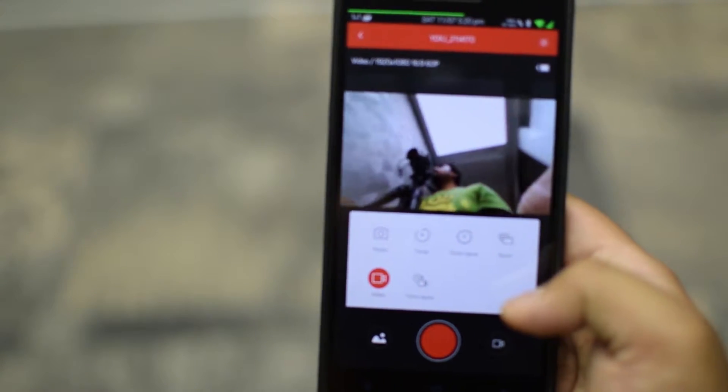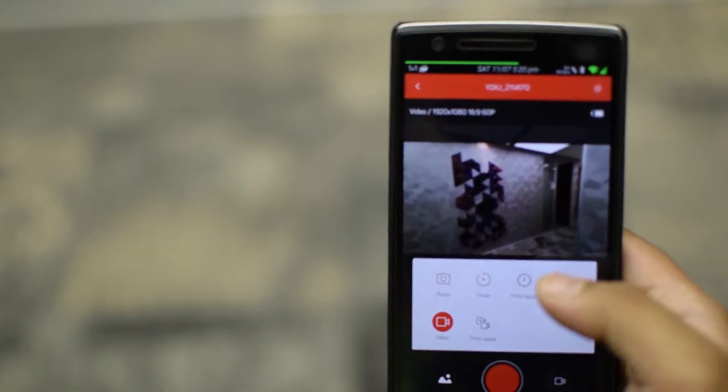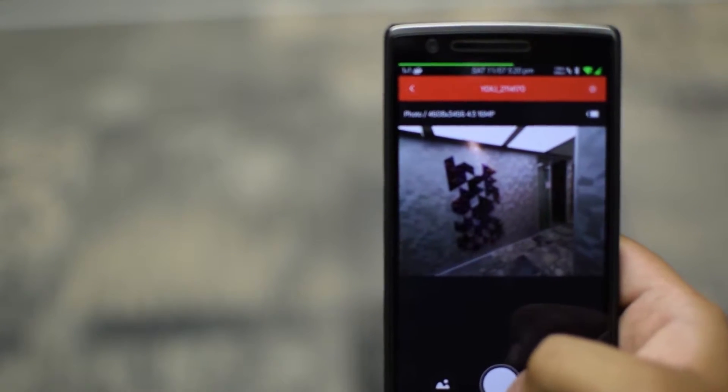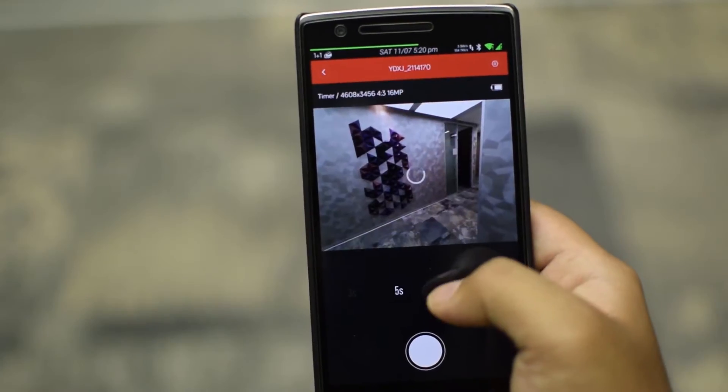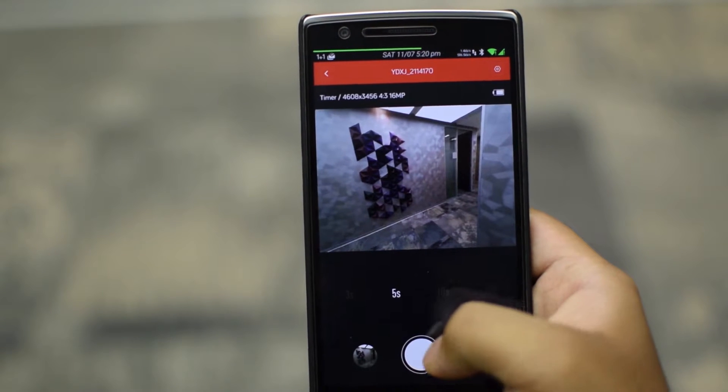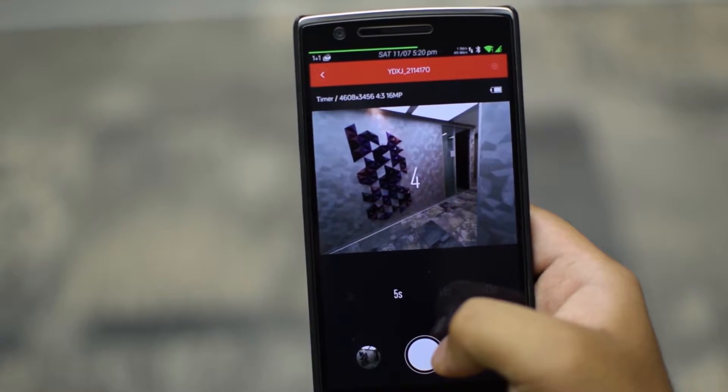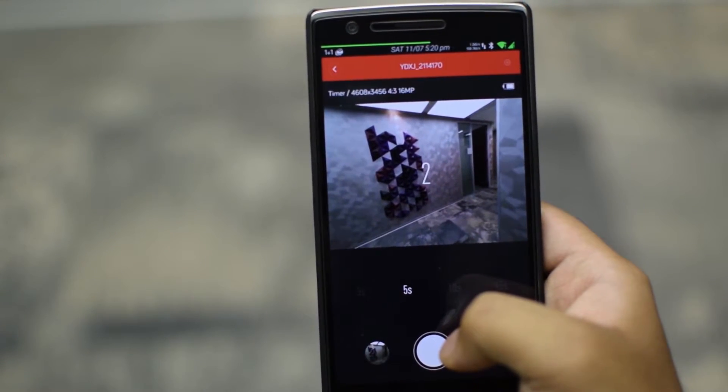There are six different modes. Let's see each one of them. You have normal photo mode with 16 megapixel stills. Next, the timer mode which has 3, 5, 10 and 15 second timers that you can set.